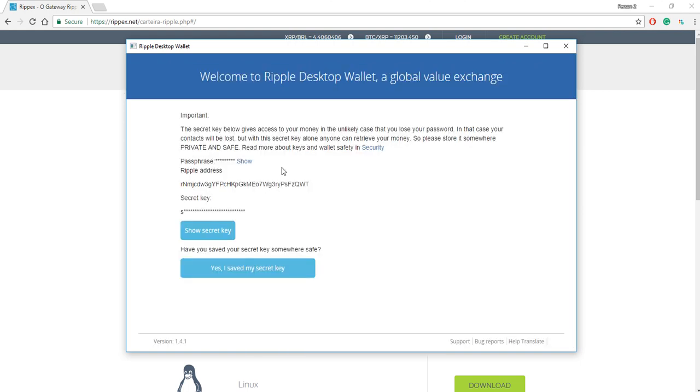Now what happens is it takes you to the next step, and the next step is it's going to give you a secret key. So it gives you a note here, like read it, okay? But in a nutshell, if you ever lost your password, the only other way to recover your wallet is to have your secret key. And if anybody has your secret key,